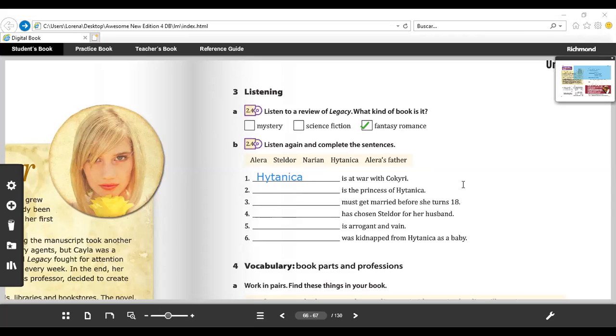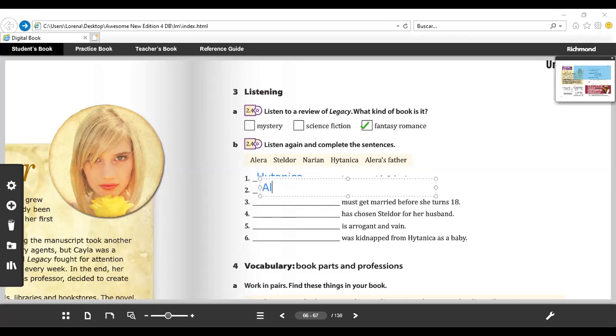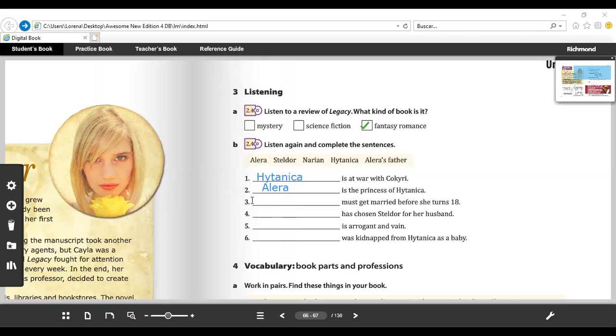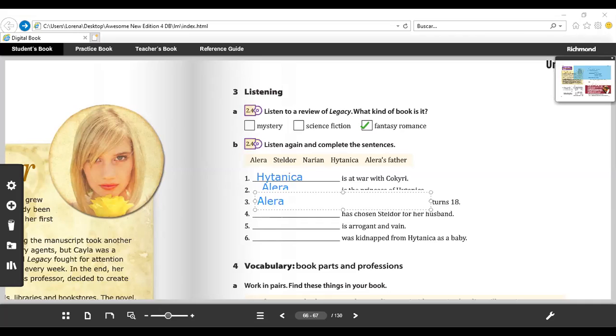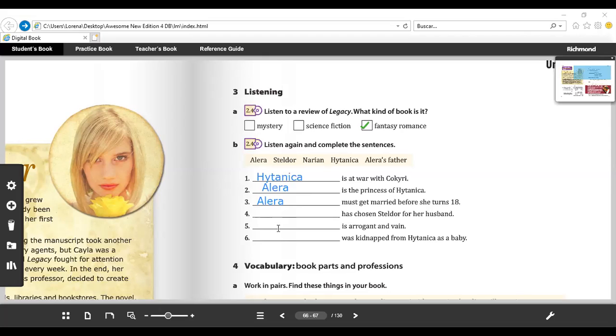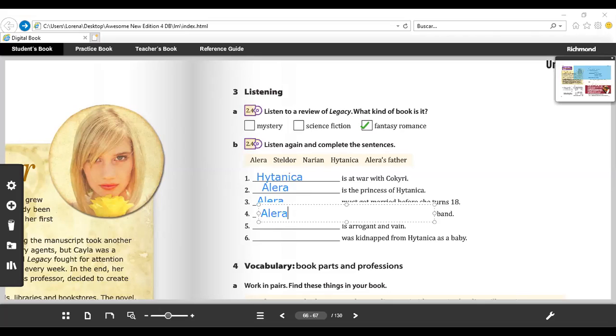Now it says ___ is the princess of Hitanica. Exactly, it's Alera. Then we have the next: ___ must get married before she turns 18. Excellent, also Alera. ___ has chosen Steldor for her husband. Yeah, it's like obvious - Alera's father.